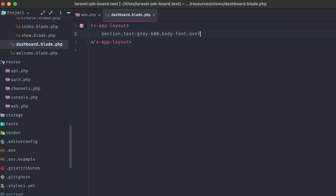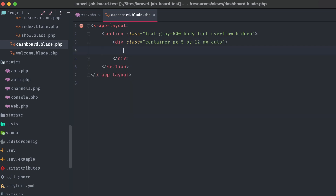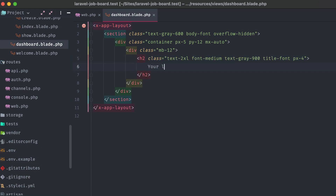Create our container, and a heading that says 'your listings', followed by the count of the listings collection we're going to pass in. Of course, that's not actually getting passed in right now, so we'll have to fix that.